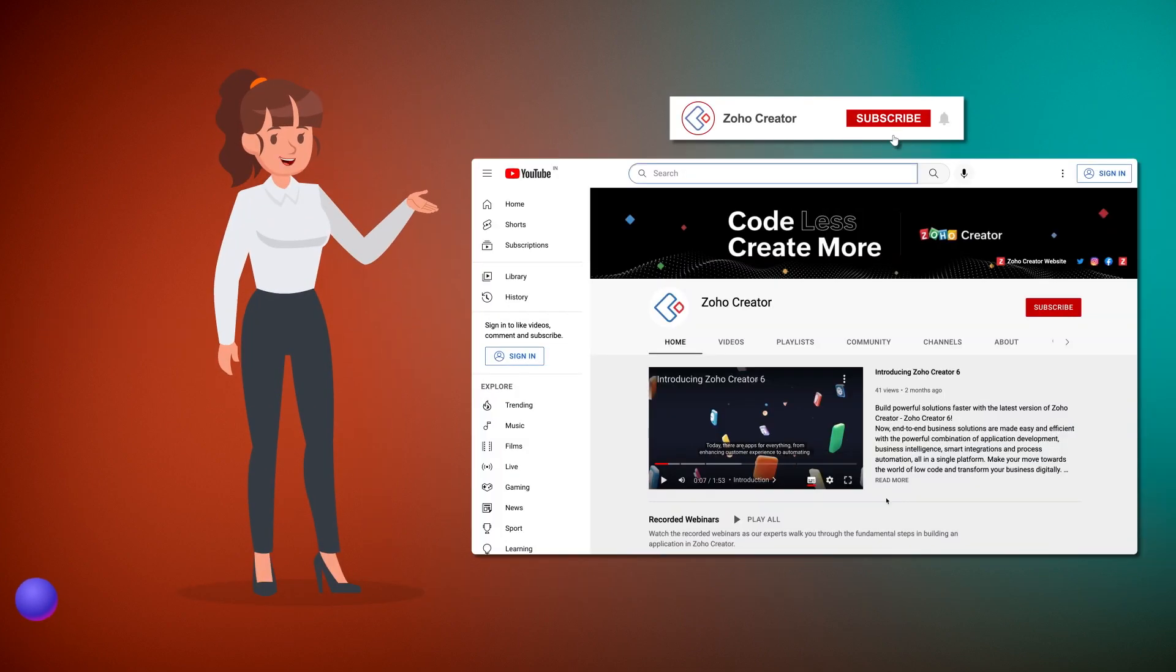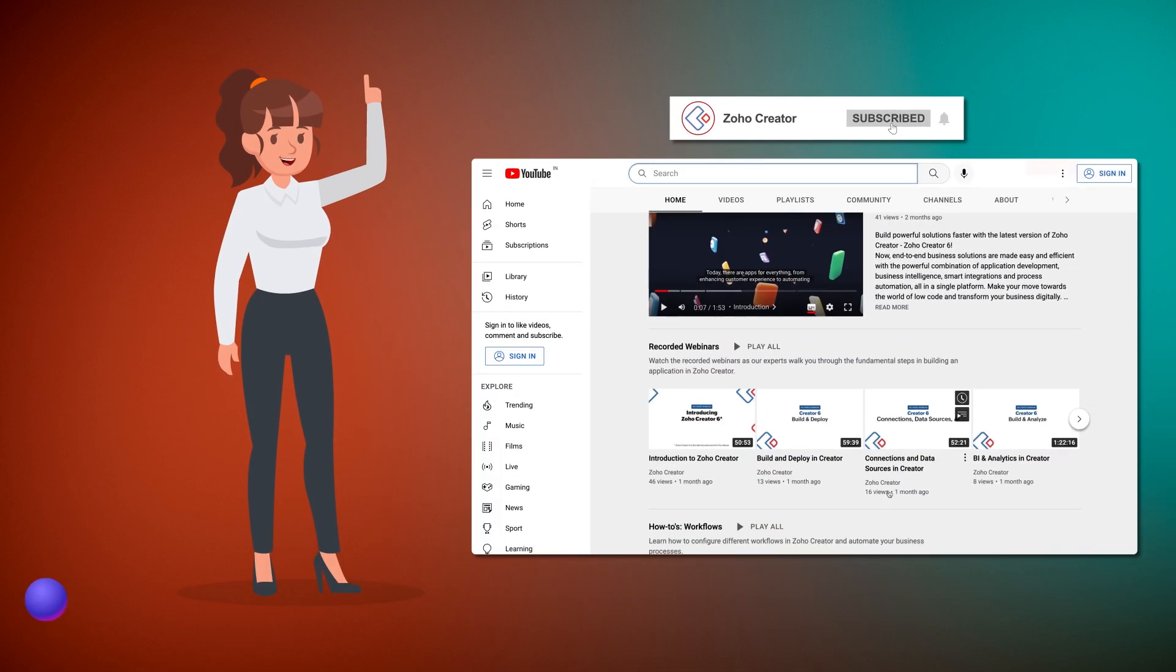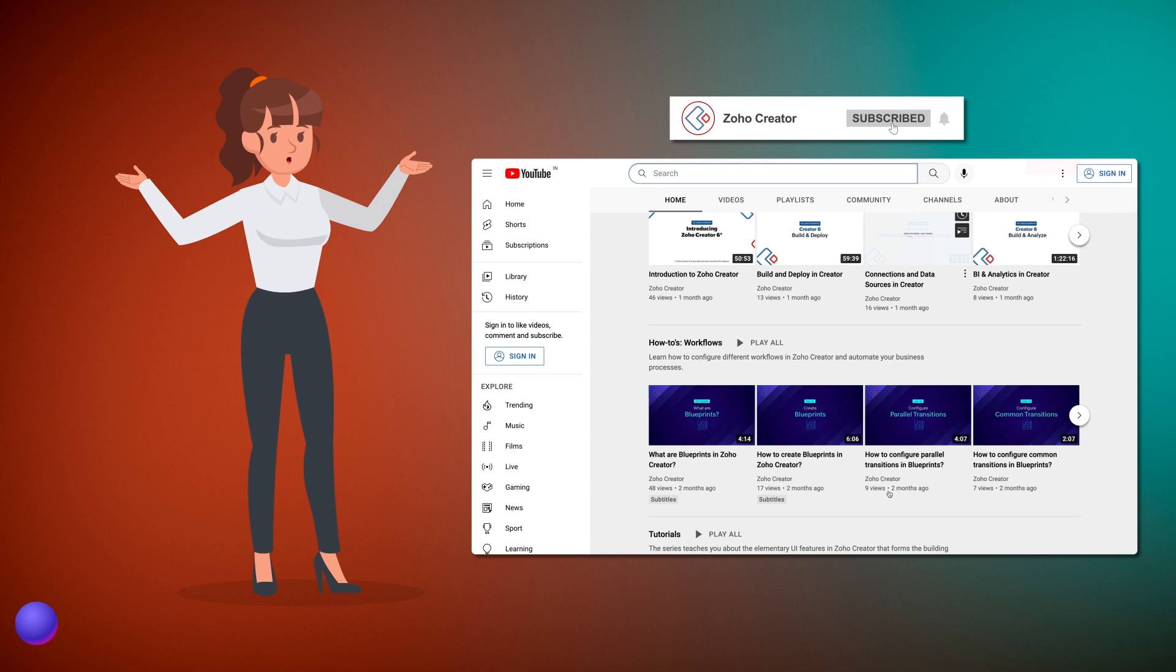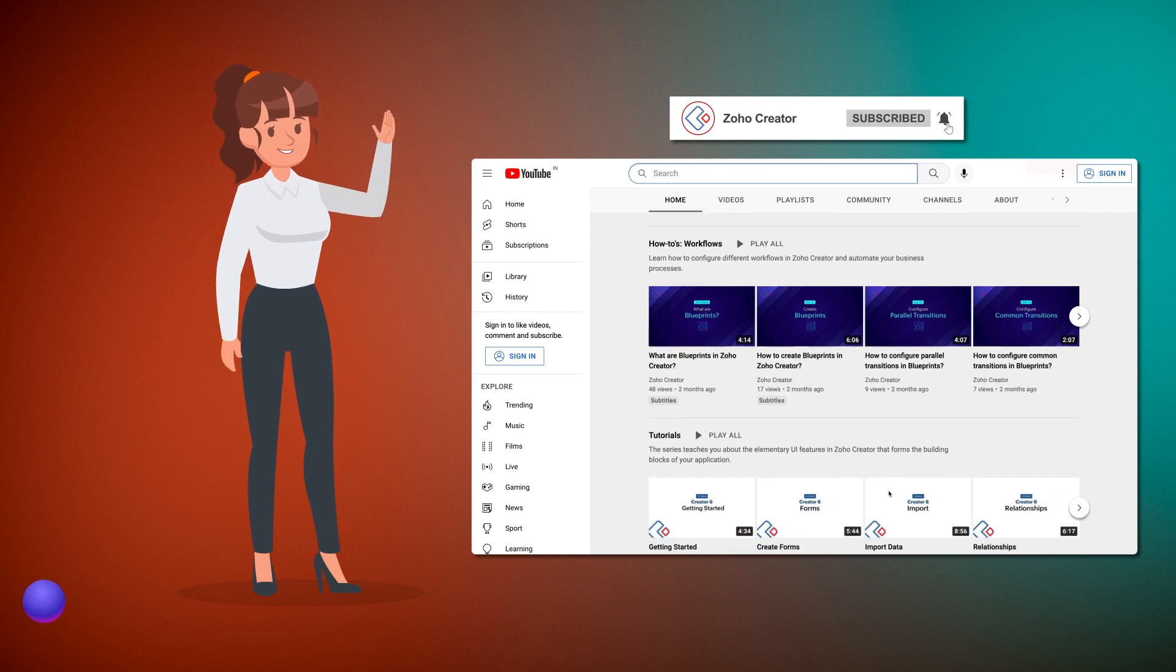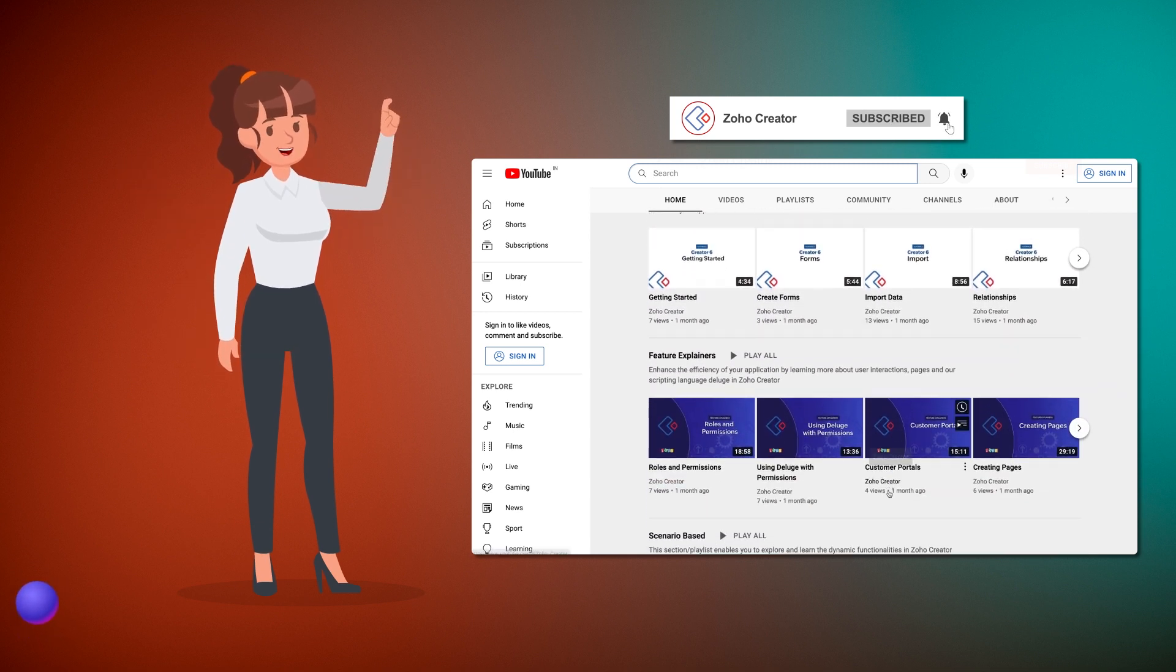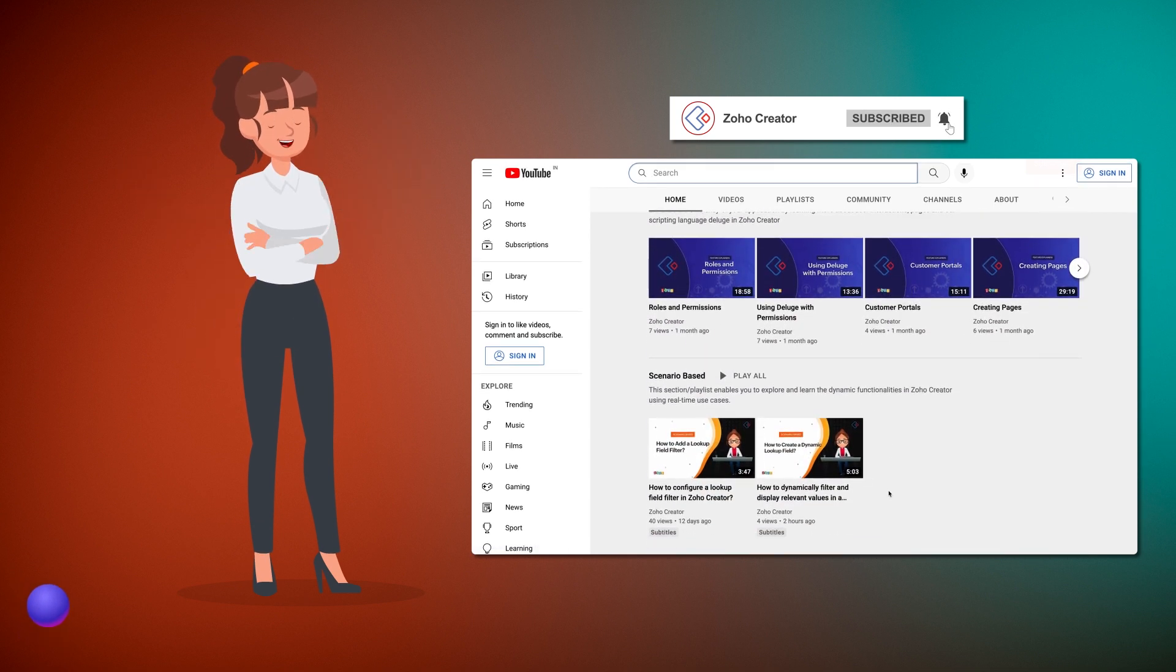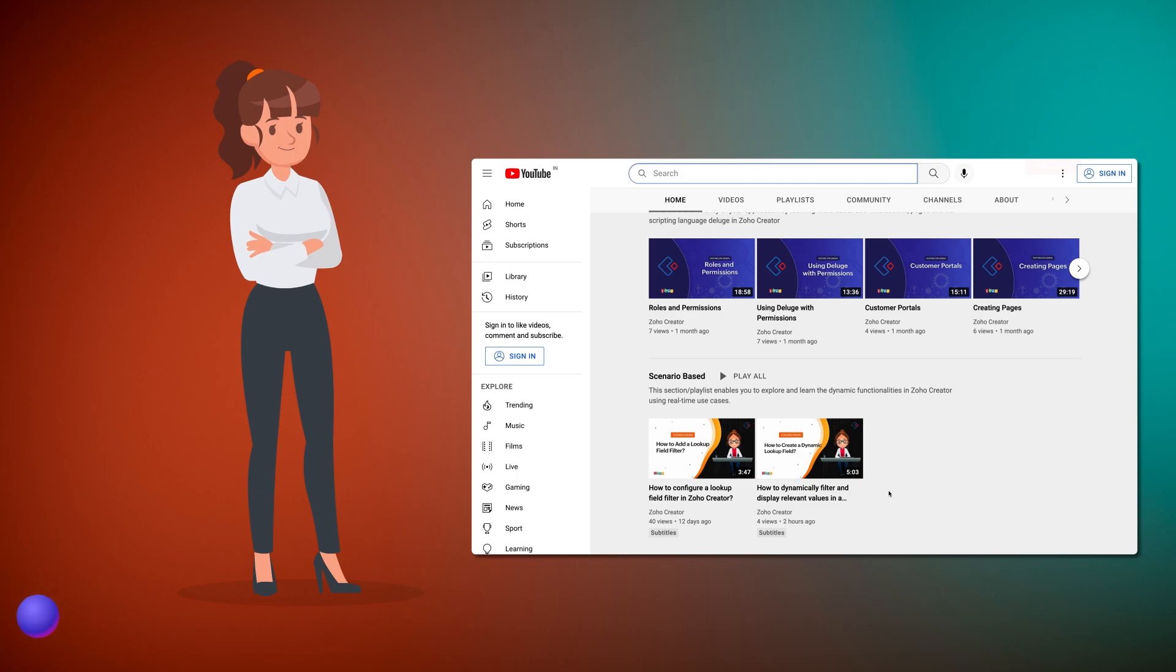That's all for now. Subscribe to our YouTube channel to learn more about Zoho Creator and press the bell icon to get notified whenever a new video releases. Thanks for watching and we'll see you in the next video.